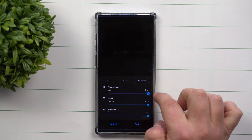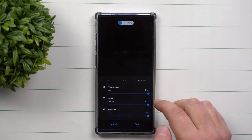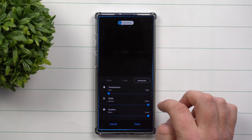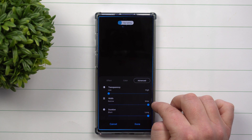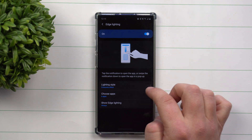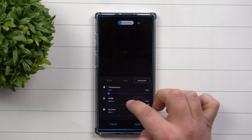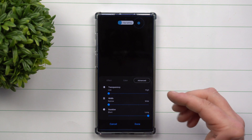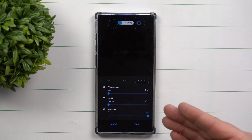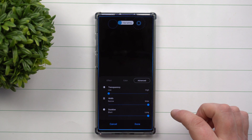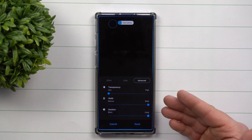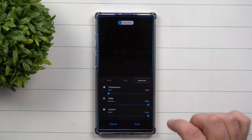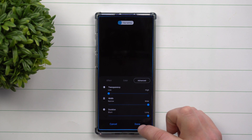Inside of Advanced, this is where you can change your transparency. Keep transparency low so it's easy to see. Make sure the width is set to wide, because if you go narrow it's going to be very small, and certain cases will block your edge lighting. Set it as wide so it's thicker and your case won't block it. Then you can set the duration for how long you want the animation to run.